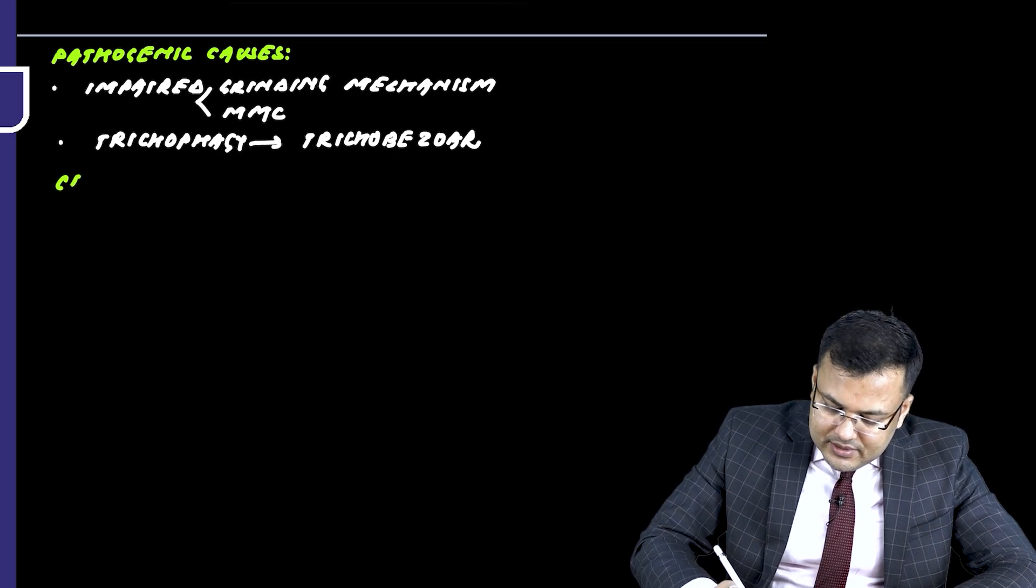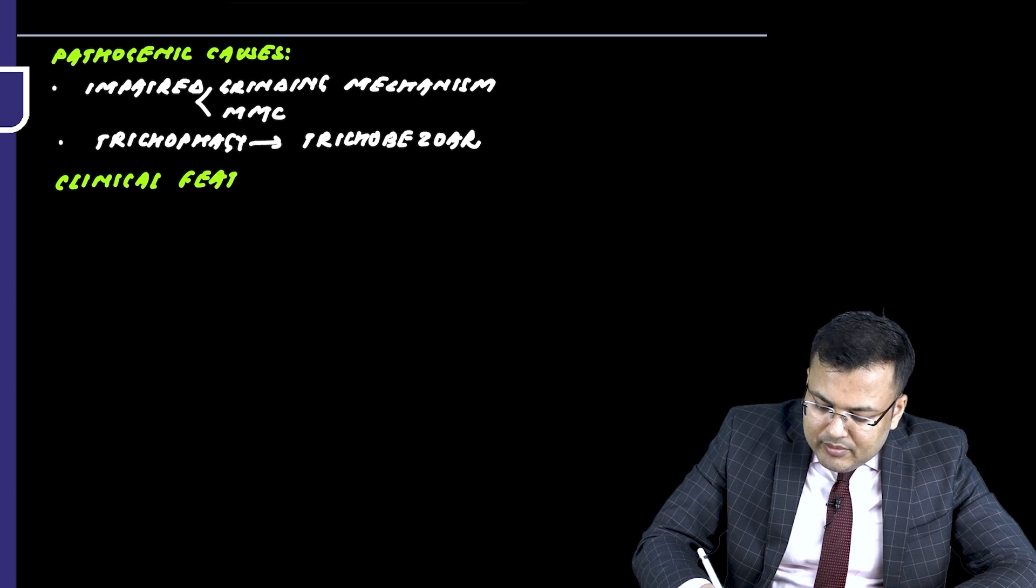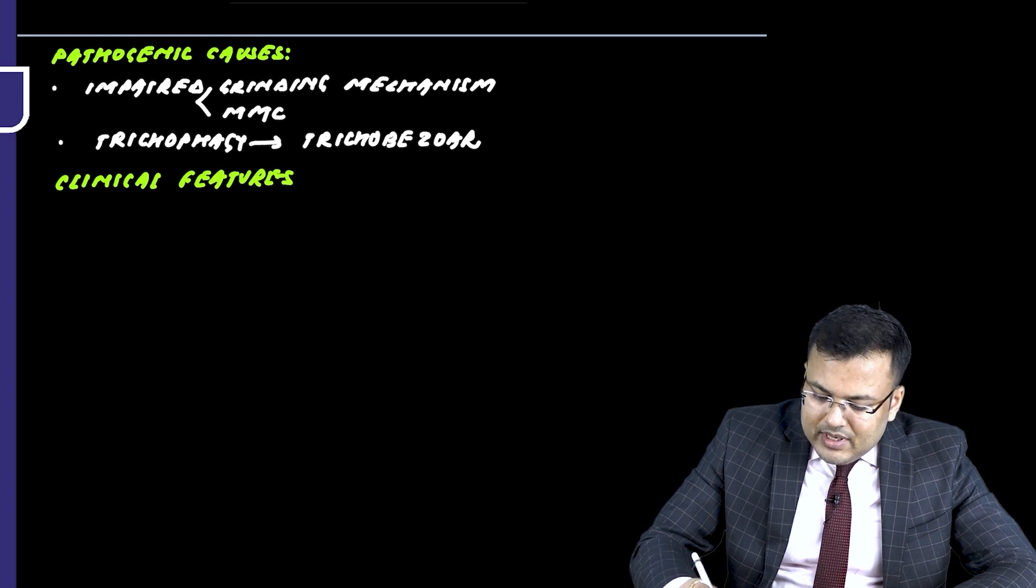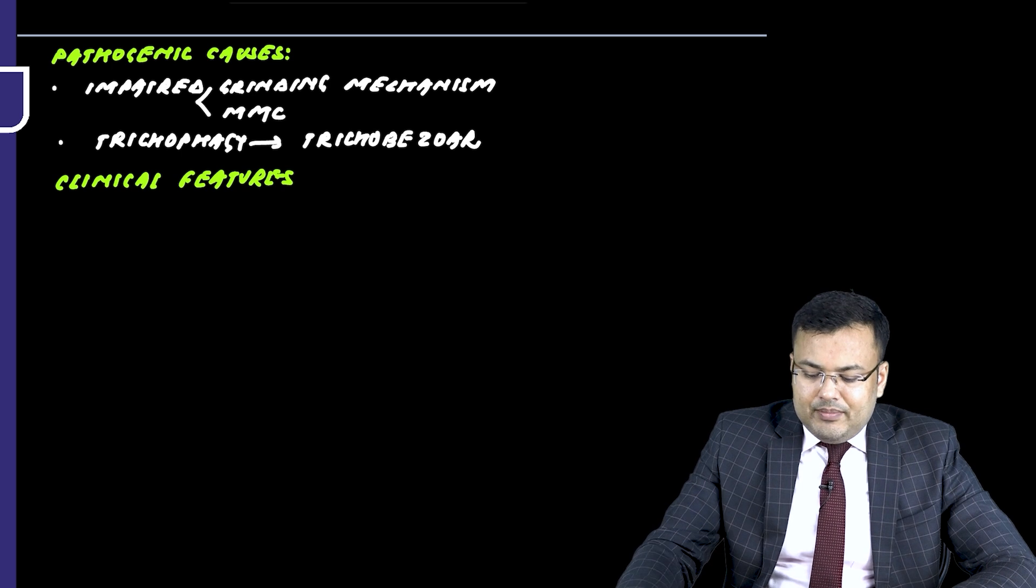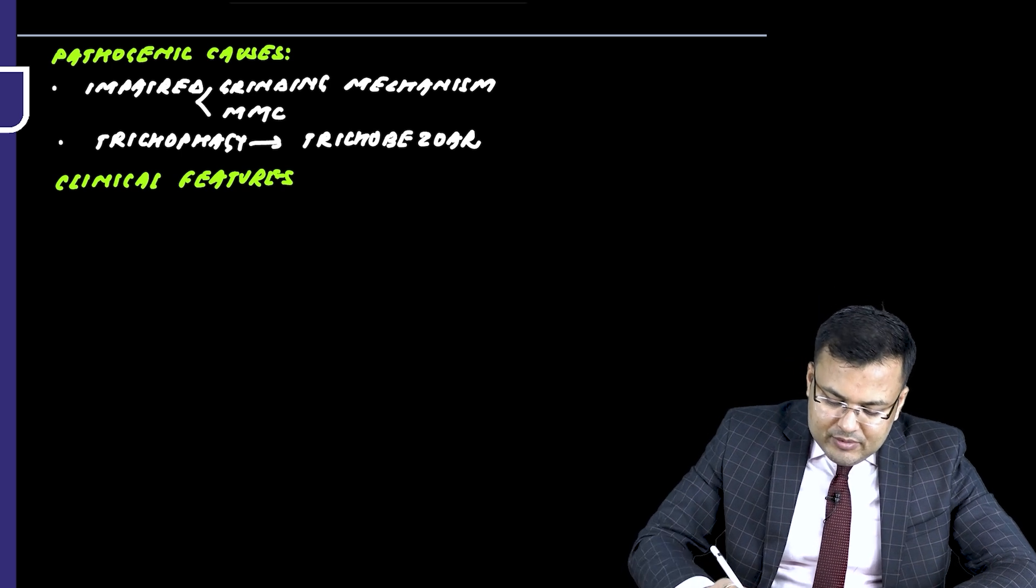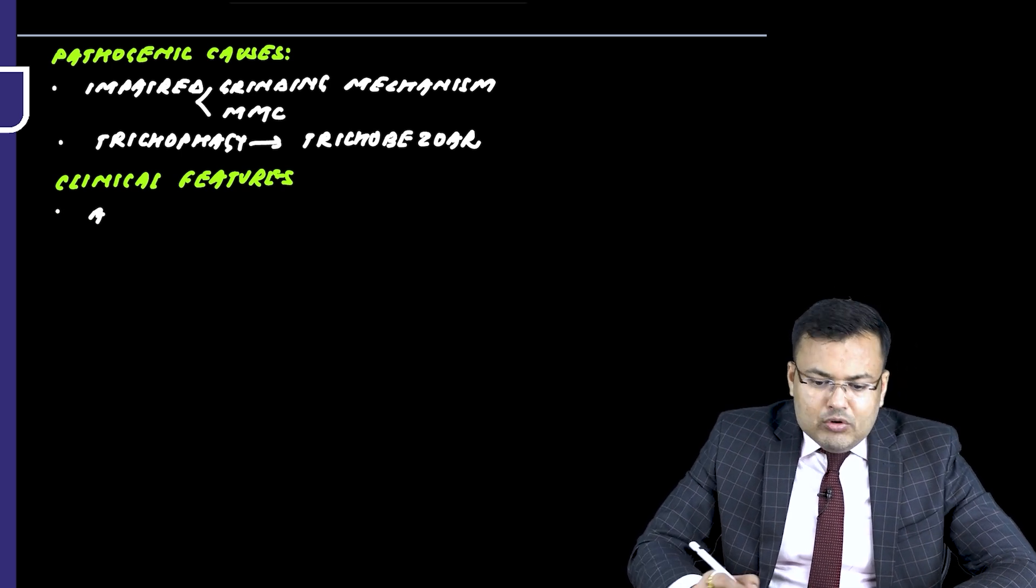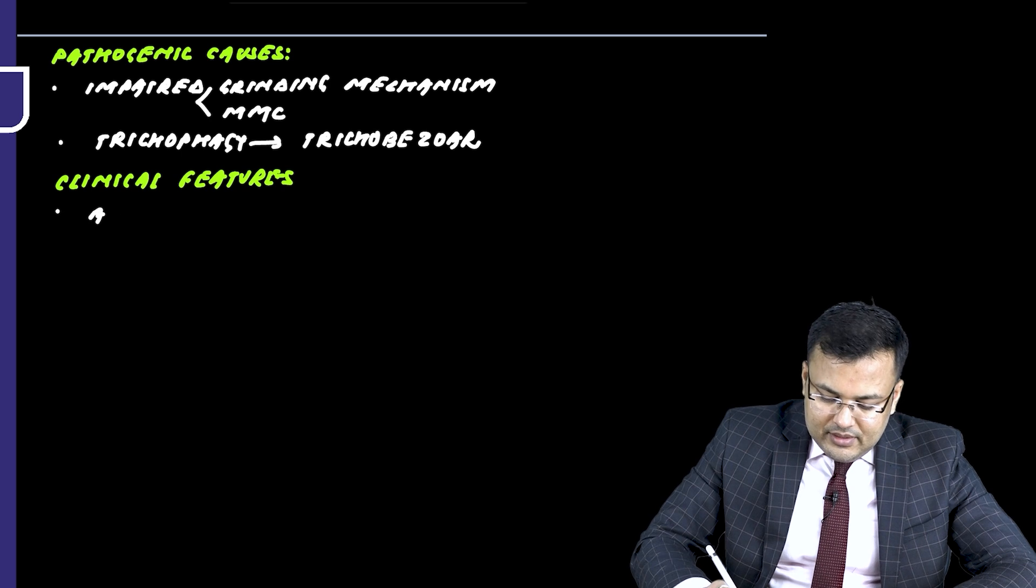See the clinical features. Initially, patients are asymptomatic. So what happens? Initially, the patients are asymptomatic and there is gradual onset of symptoms over the years.